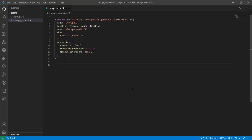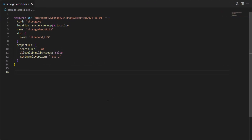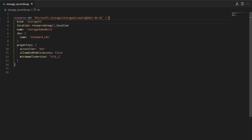In our last demonstration we saw how to create a storage account resource type with the help of Bicep. I'm going to use the same project configuration for this demonstration as well. If you look at the resource configuration, we have defined different attributes with some values, and as of now the values are kind of hard-coded — for example, the name is hard-coded, SKU, kind, and other properties are also hard-coded.